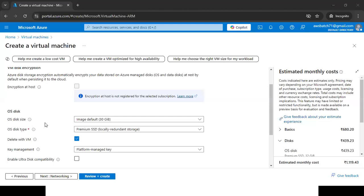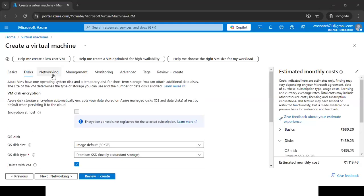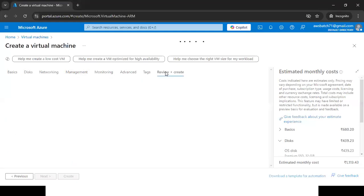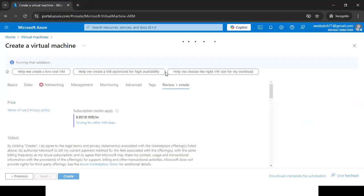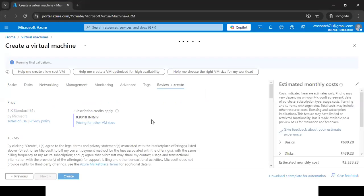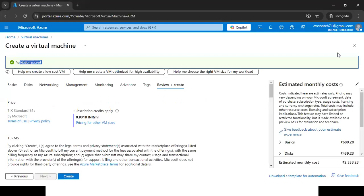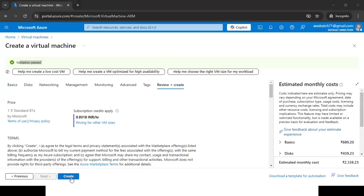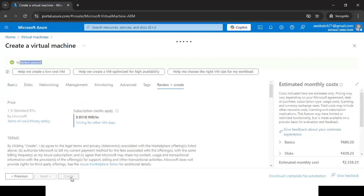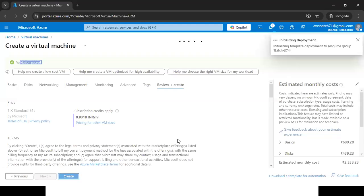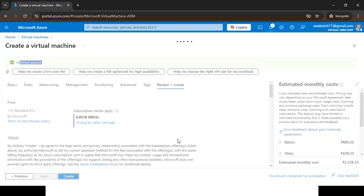The Networking and Management tabs are not part of our DevOps training, so I'm going directly to 'Review + Create.' Validation passed — all the details we provided have been verified. Click Create. This will take two to three minutes to deploy our Linux virtual machine.